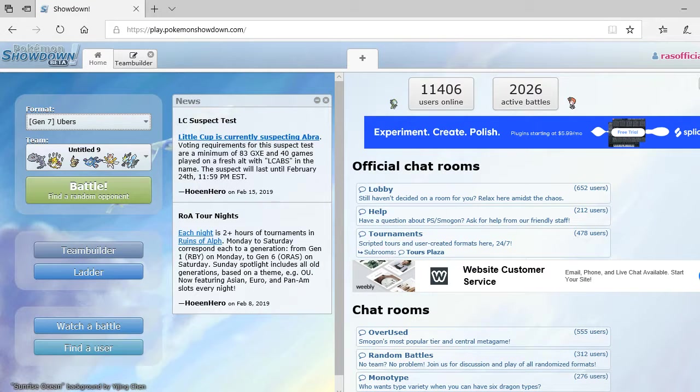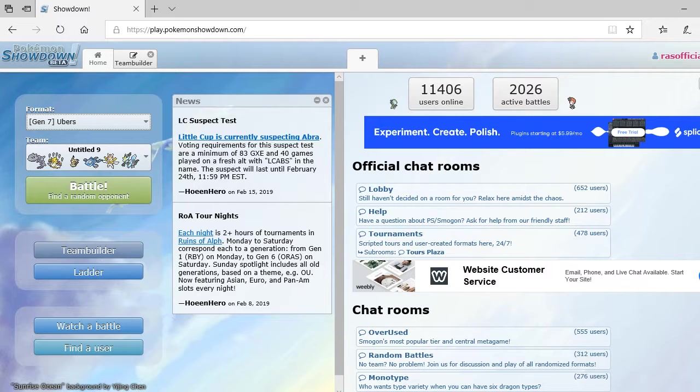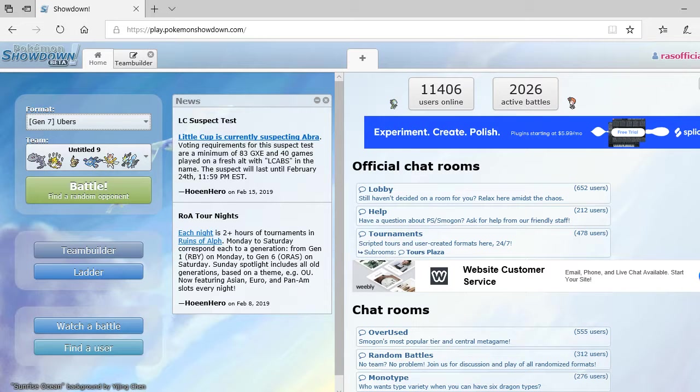We're going to be doing a random battle with Gen 7 Ubers. I just made a team and I'm pretty excited to use this team. I want to test out and see how it is.